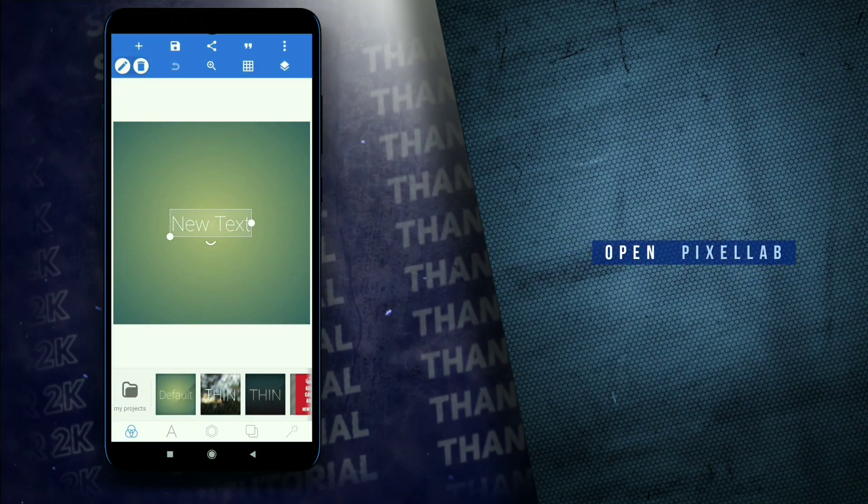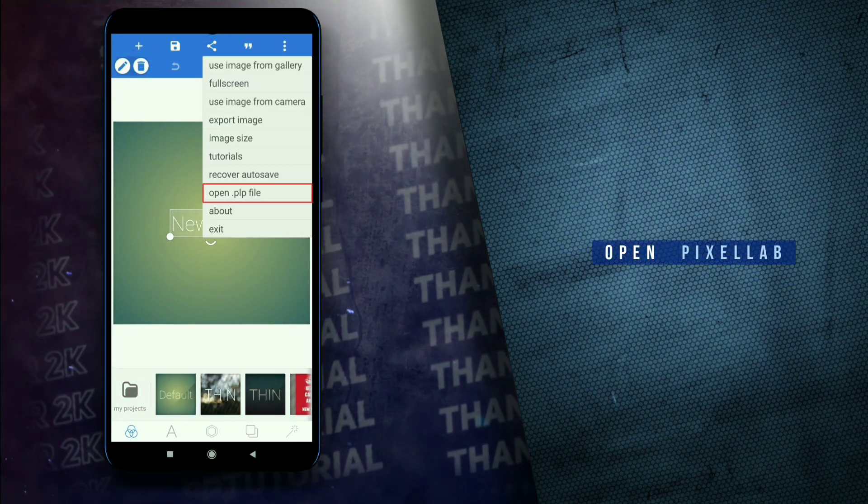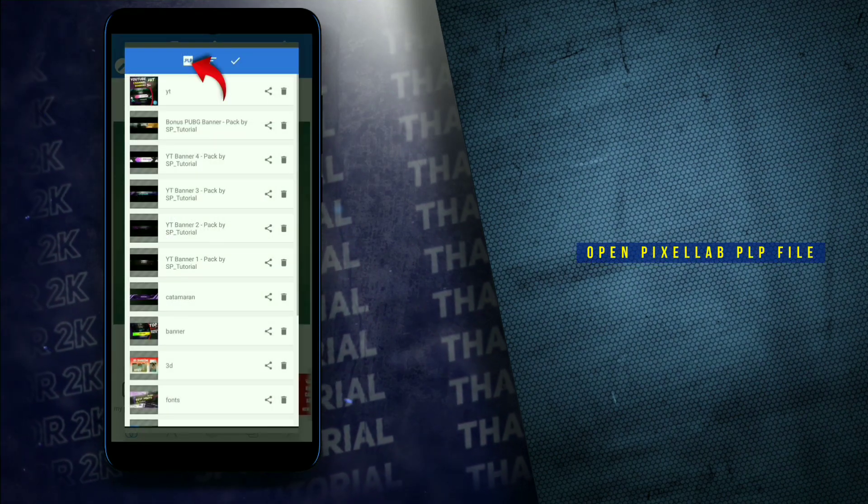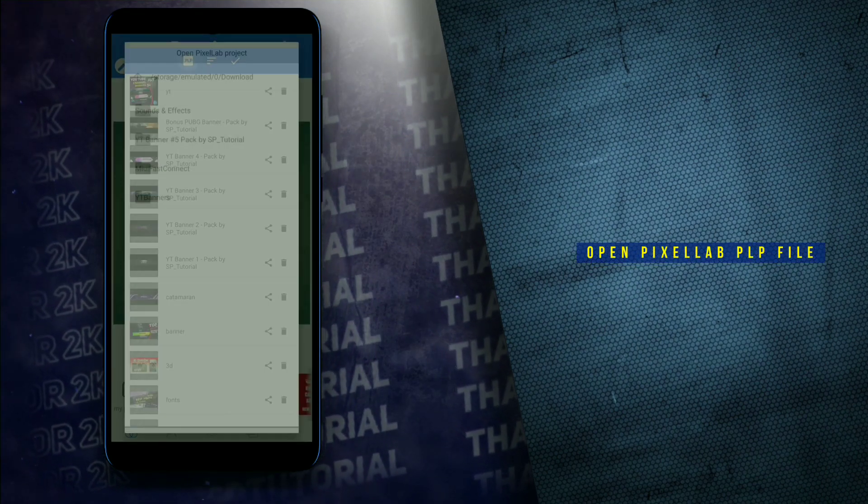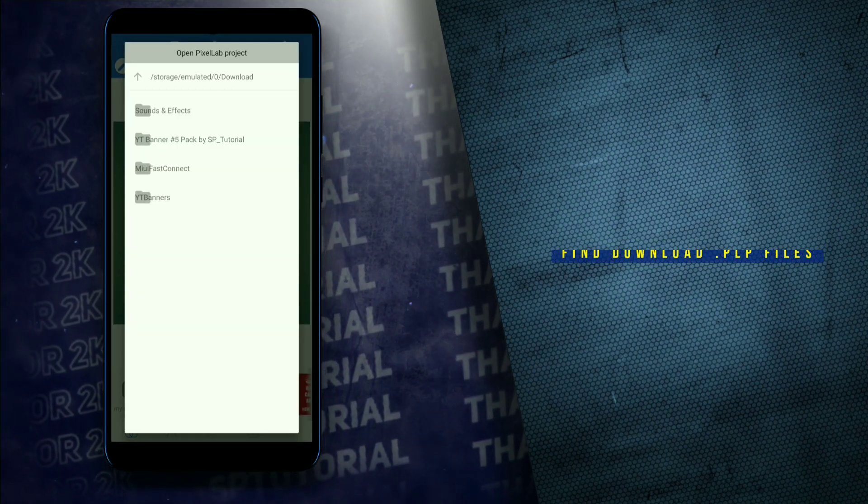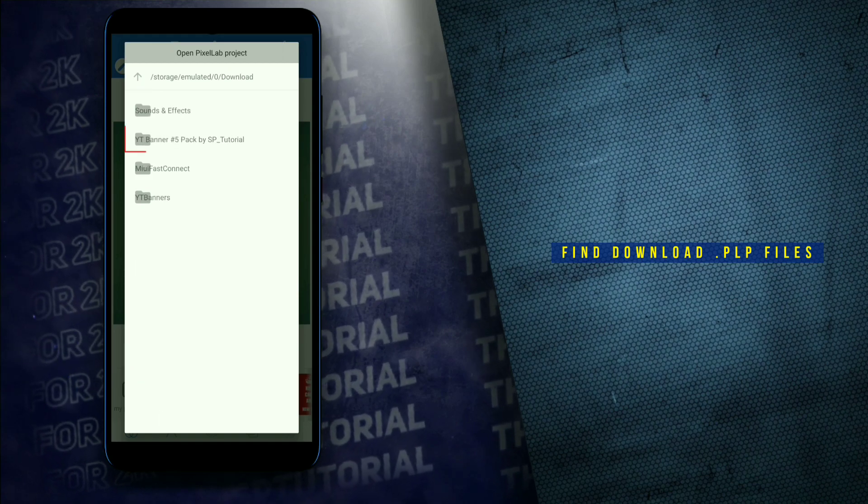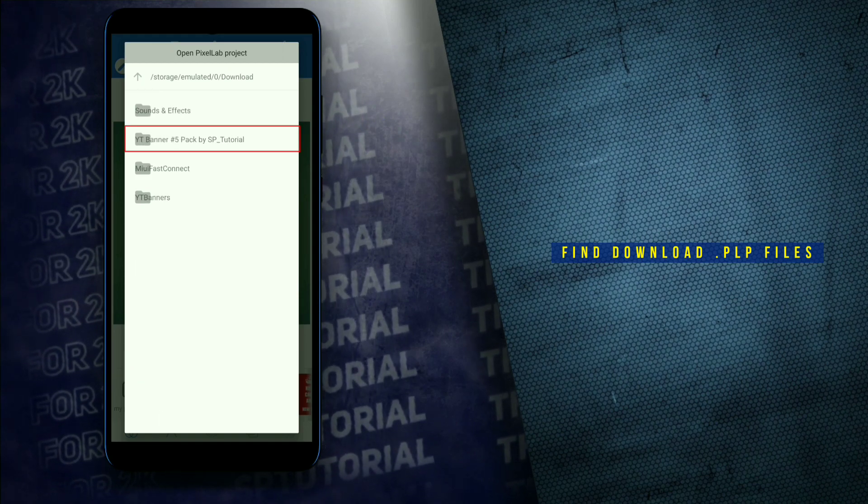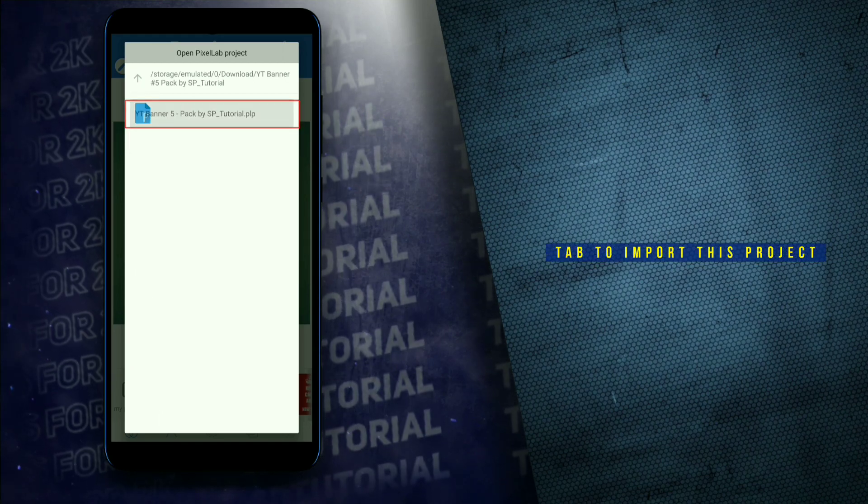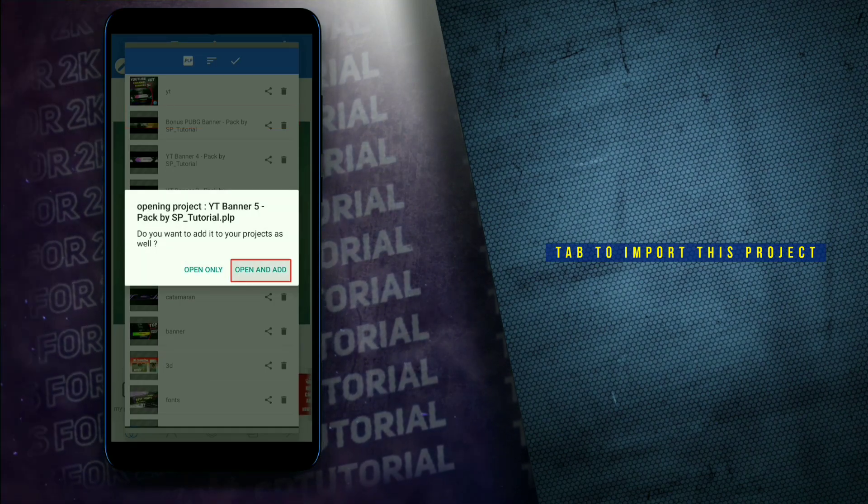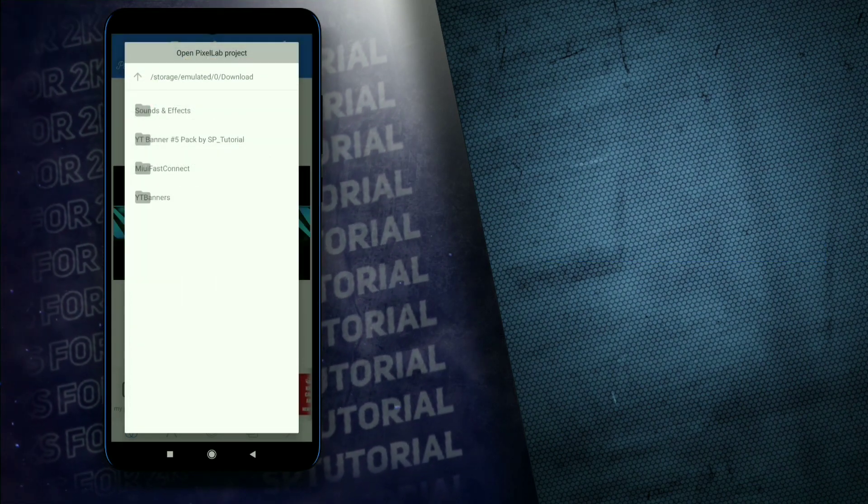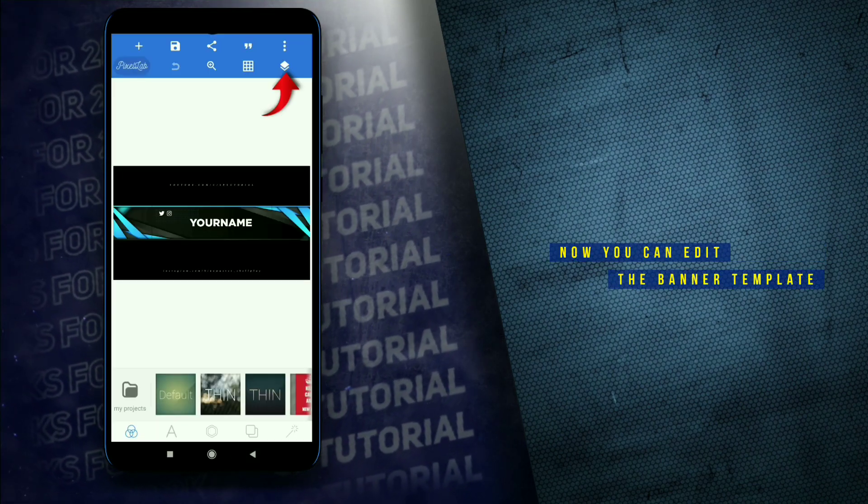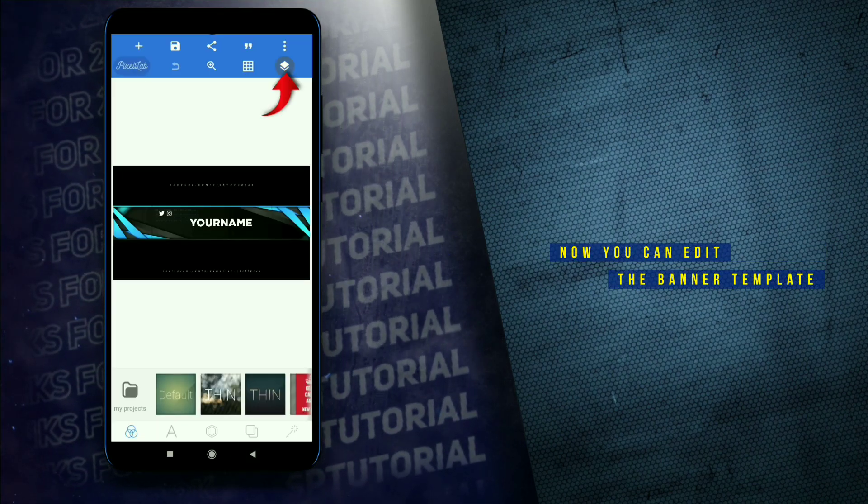Open pixel app. Open the pixel app plp file. Tap to import this project. Now you can edit the banner template.